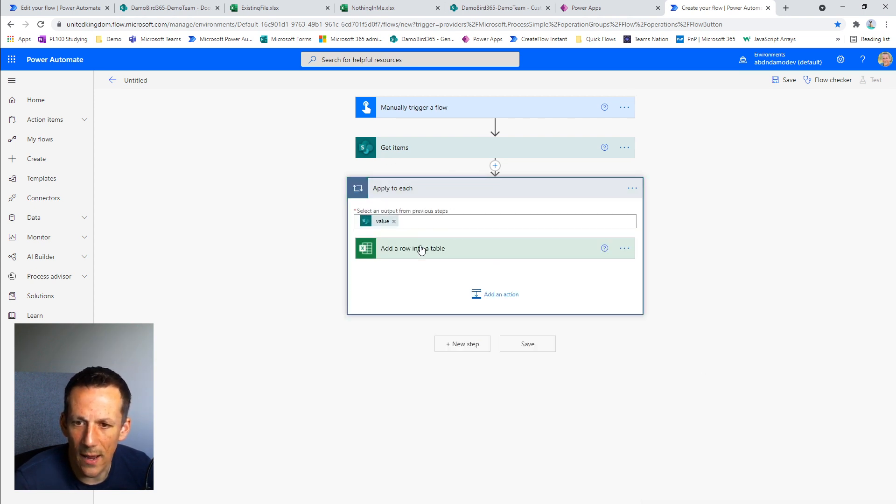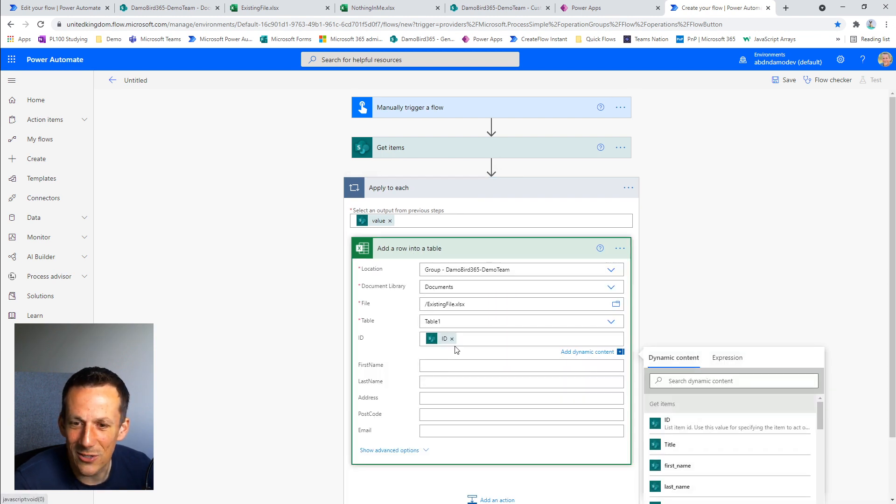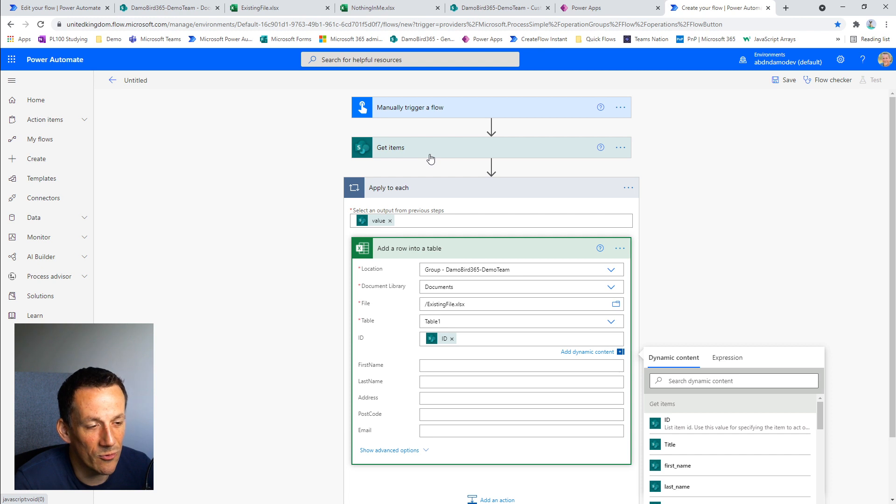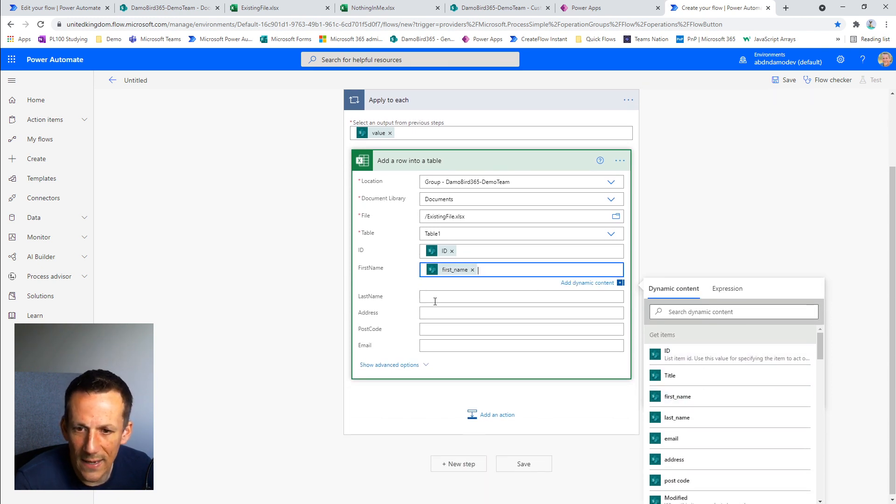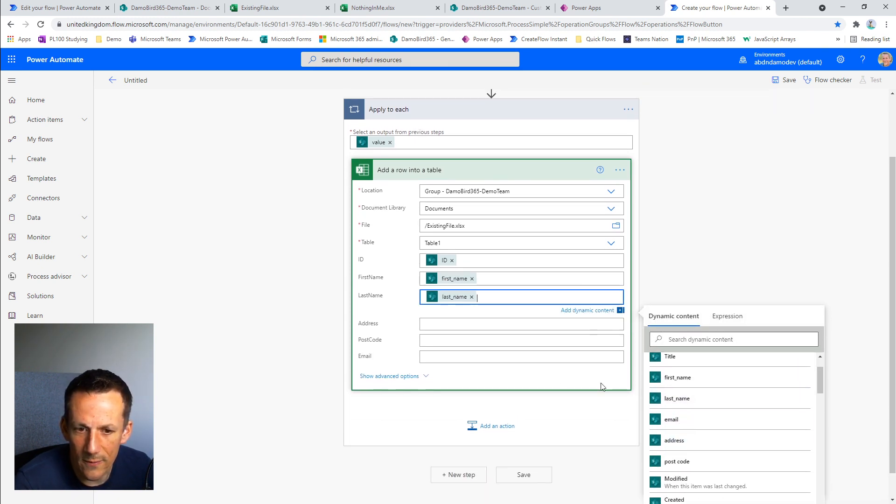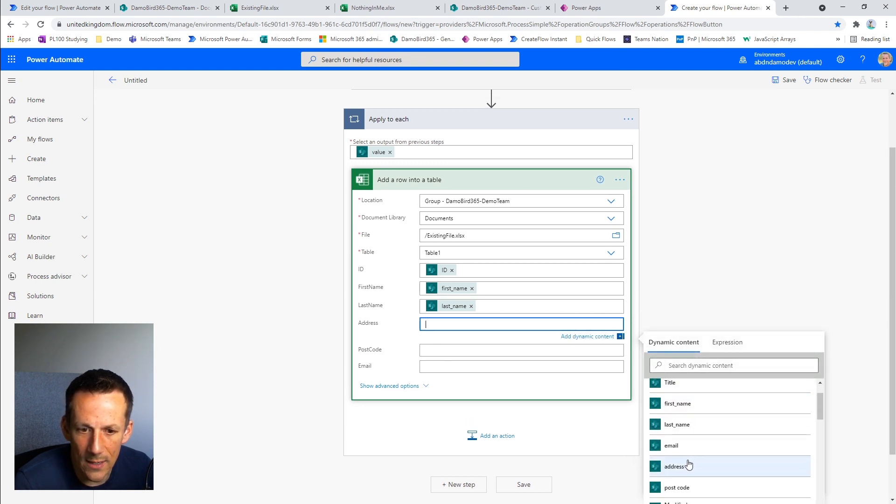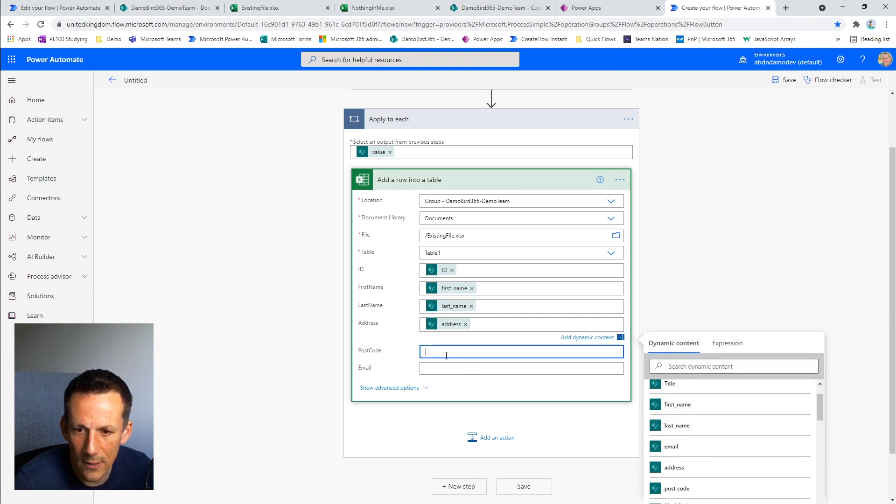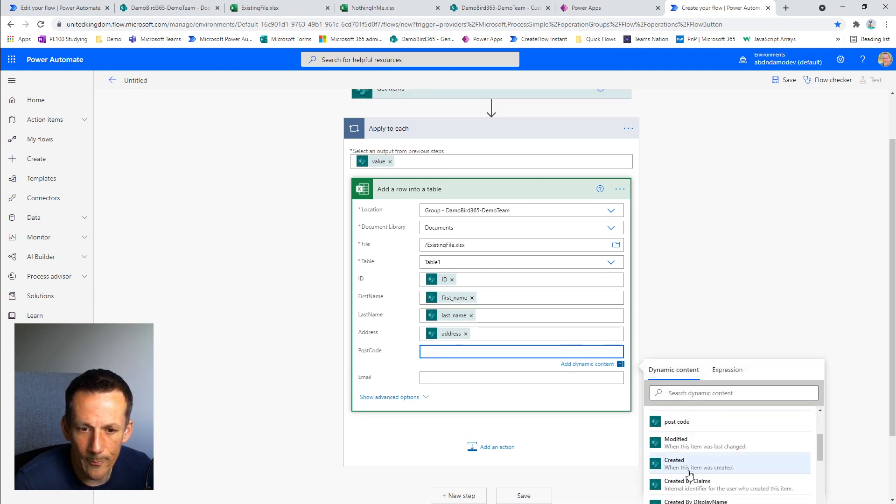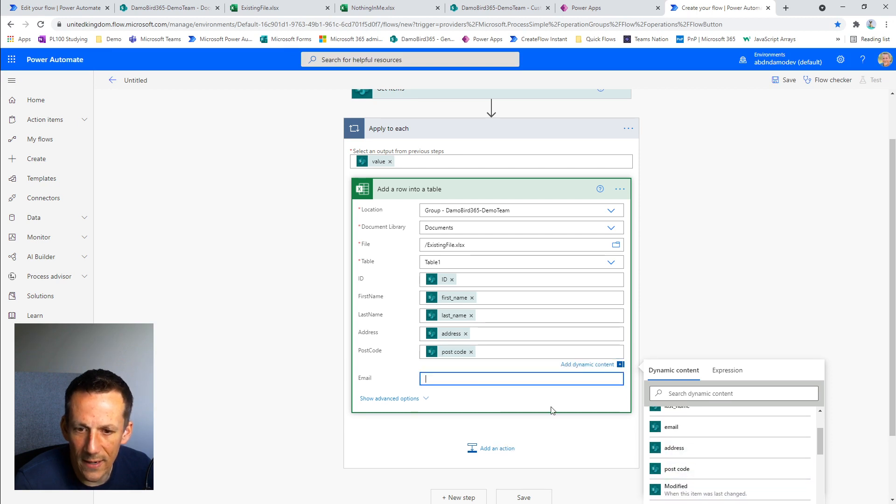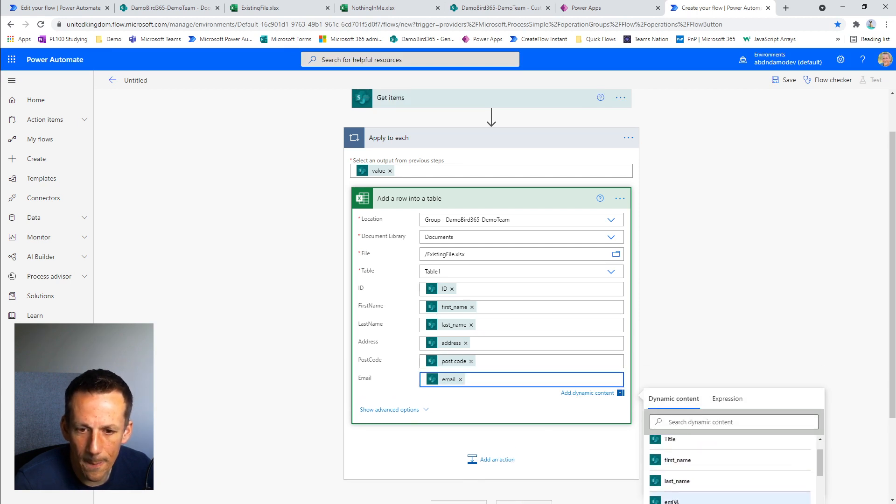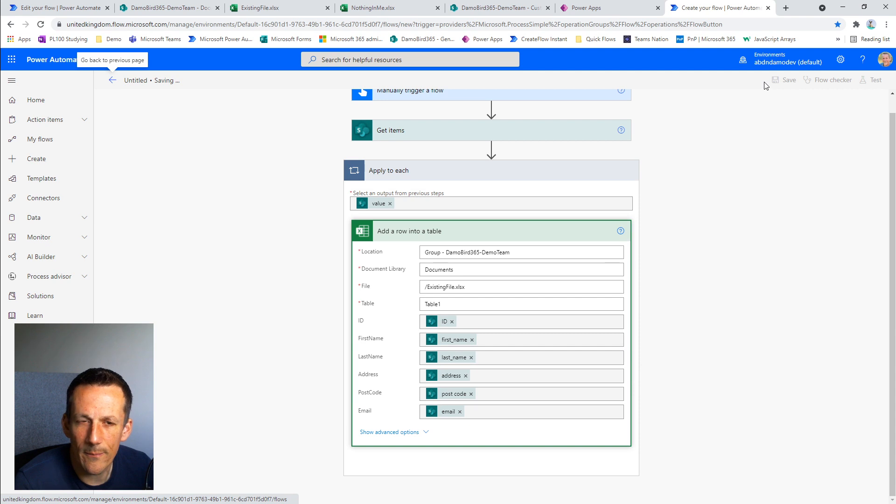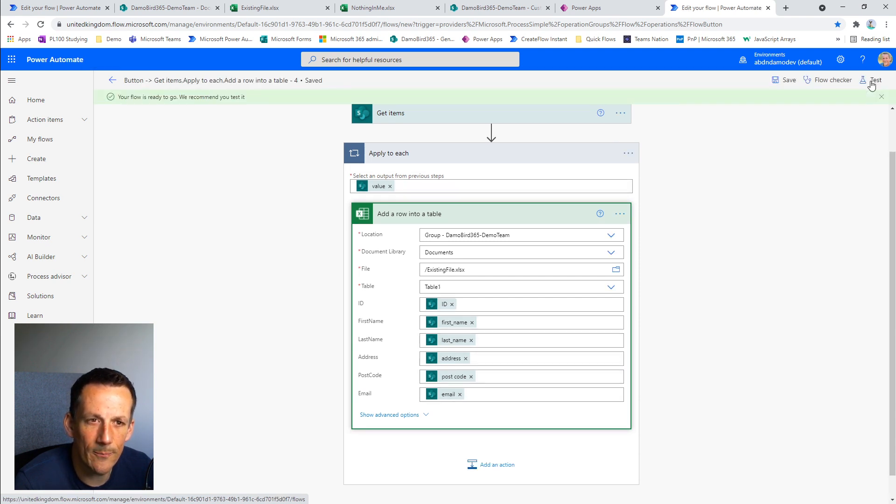This is maybe a little tip. If you do ever want to use an apply-to-each, a quick method of creating it, Power Automate will assume that you require that because get items retrieves more than one item. So I'll continue with filling in these dynamic values: first name, last name, the address, postcode, and finally, the email address. I'm going to save that and put it into a manual test.